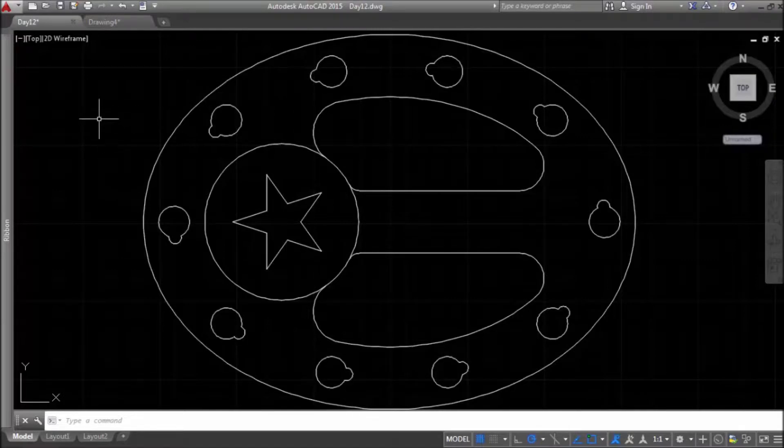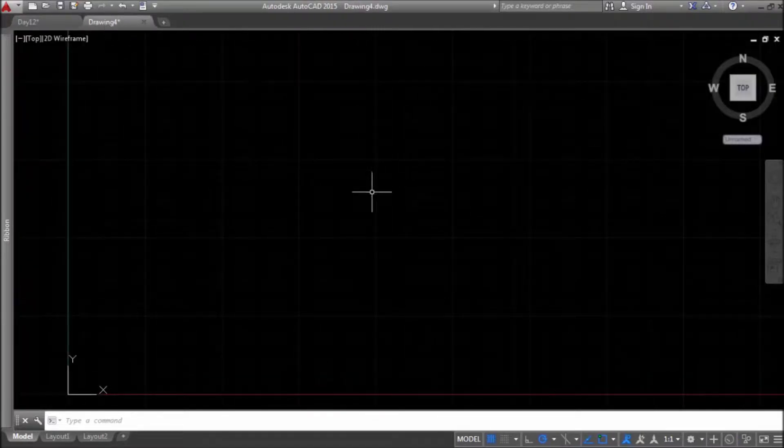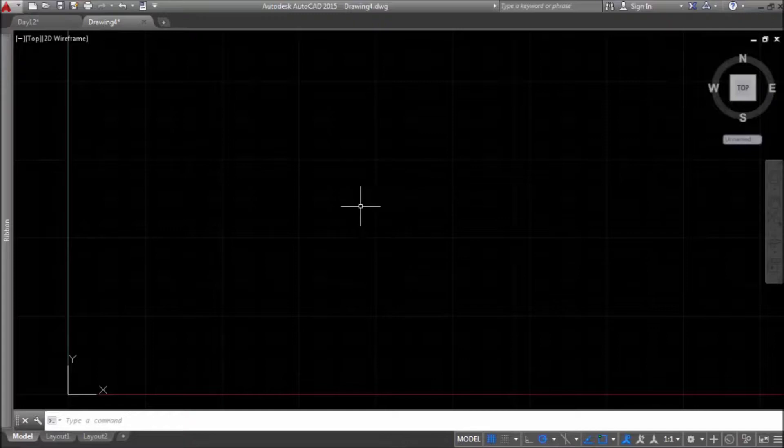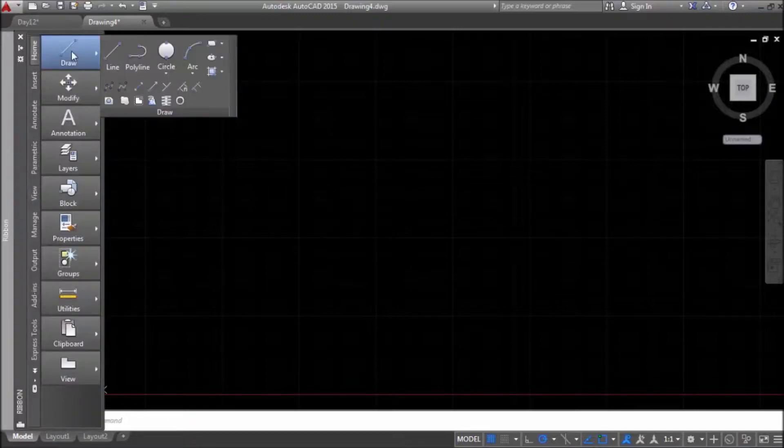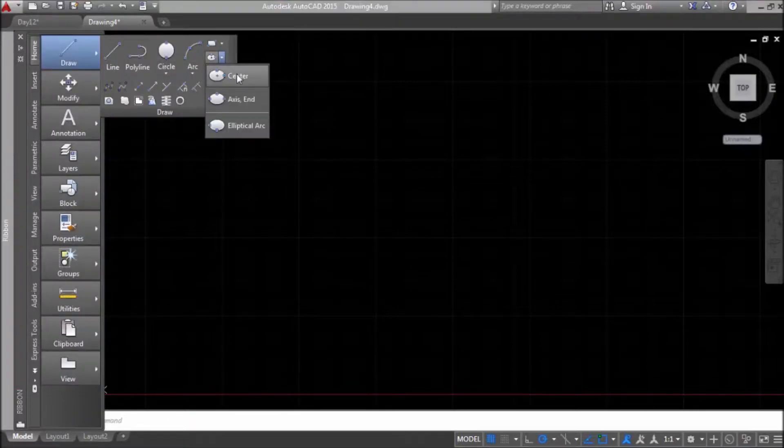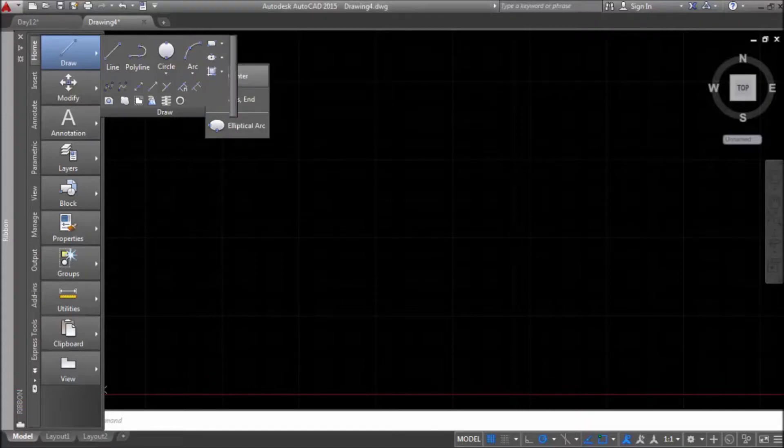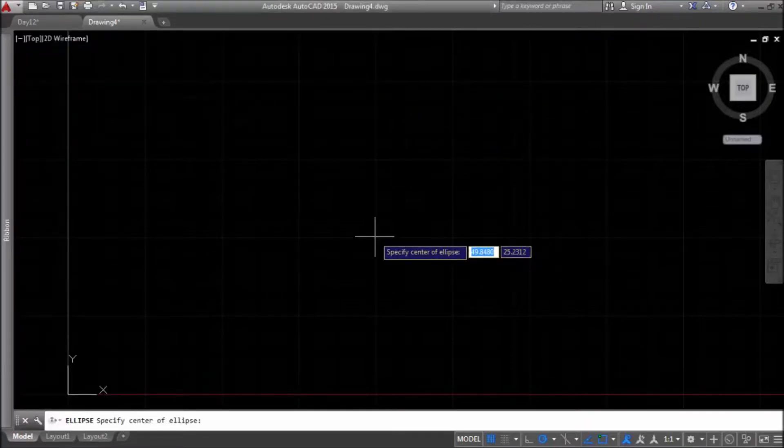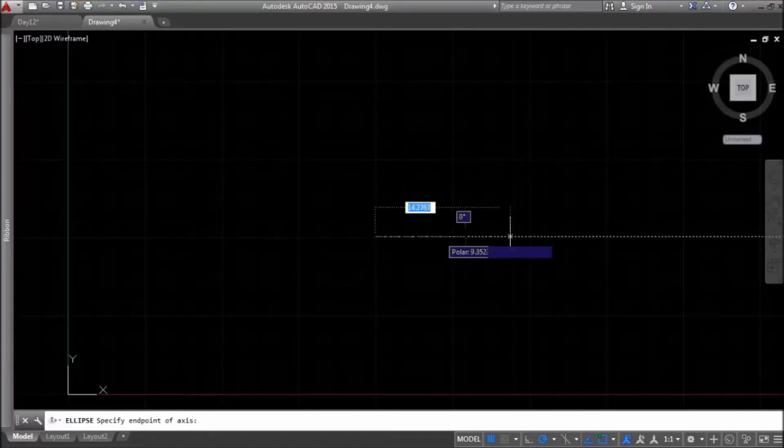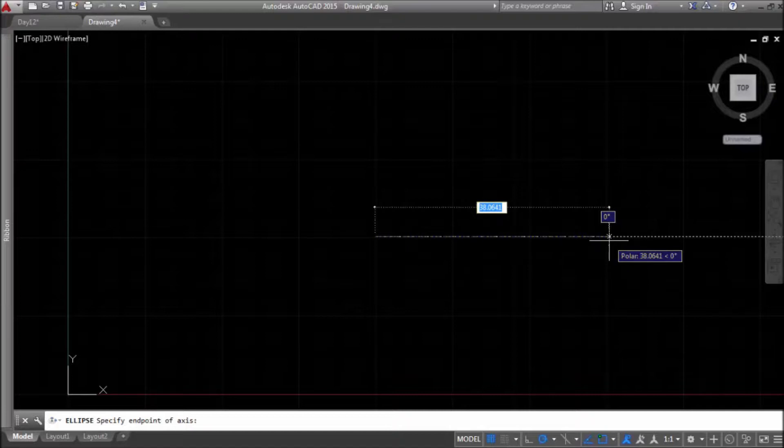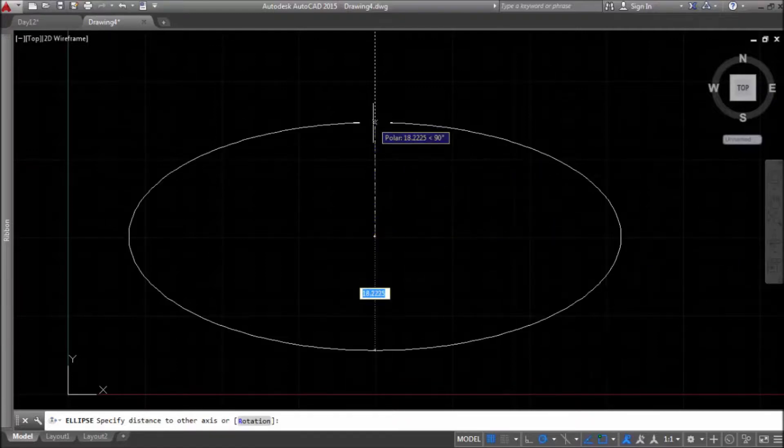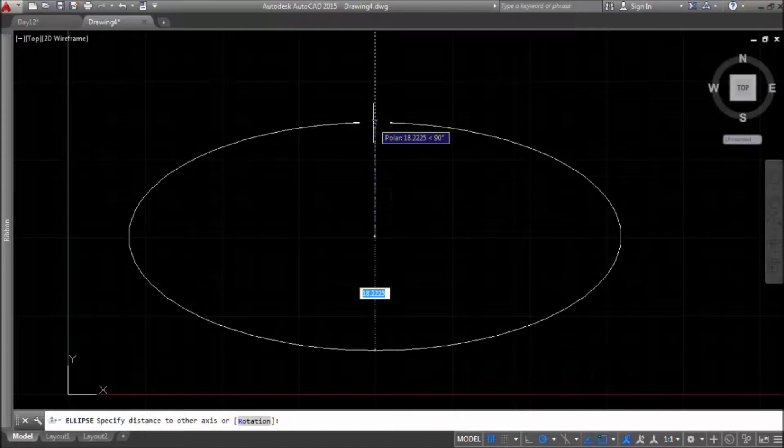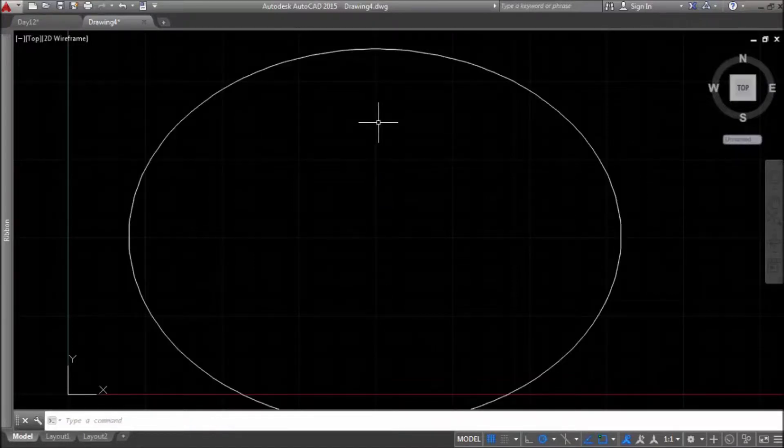Let's start a new drawing. At first, I will draw one ellipse with center point and radius. I'll specify center point and then first radius and the second radius. I'll use polar tracking for this.